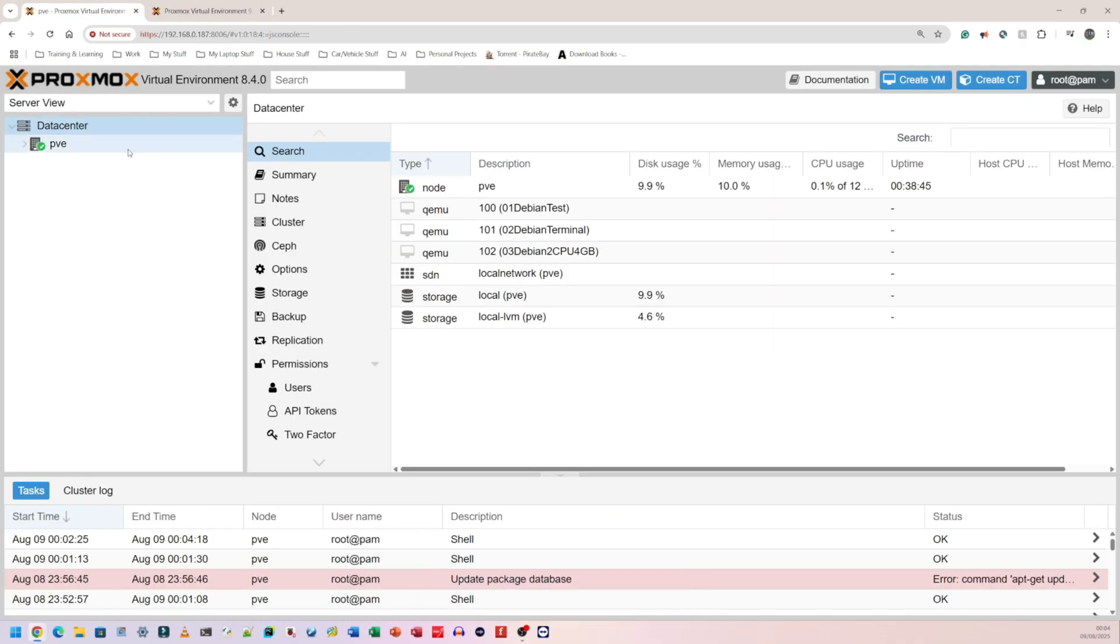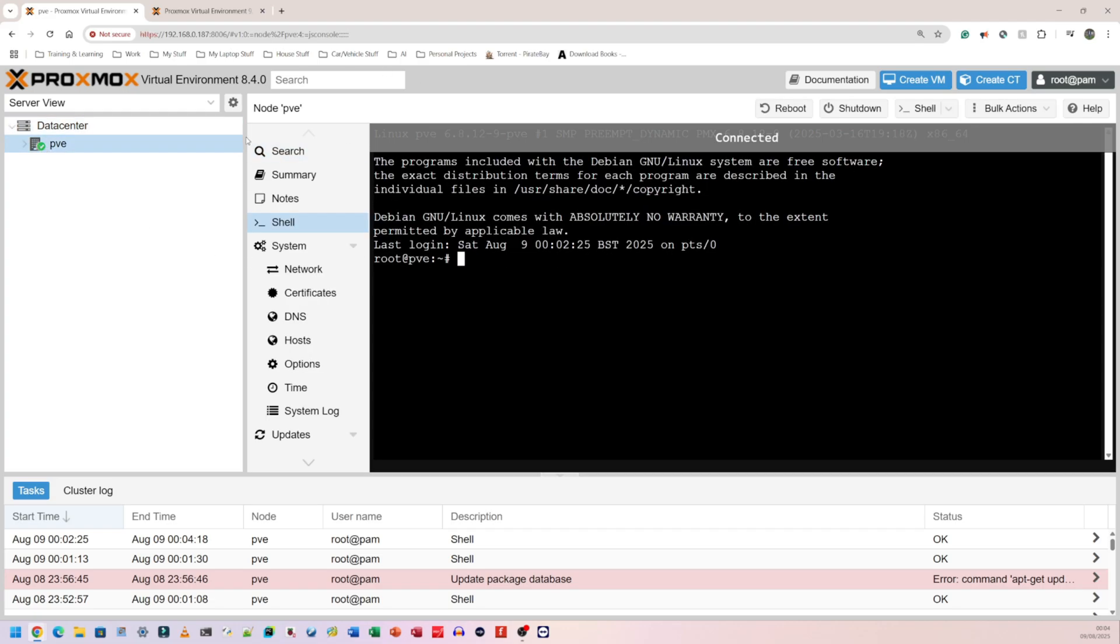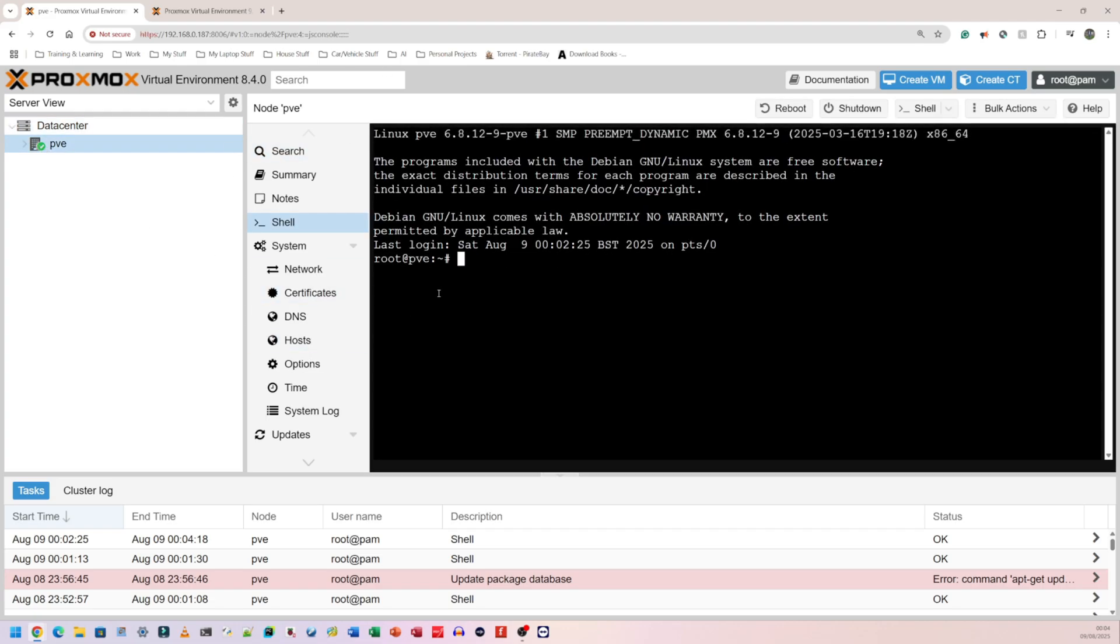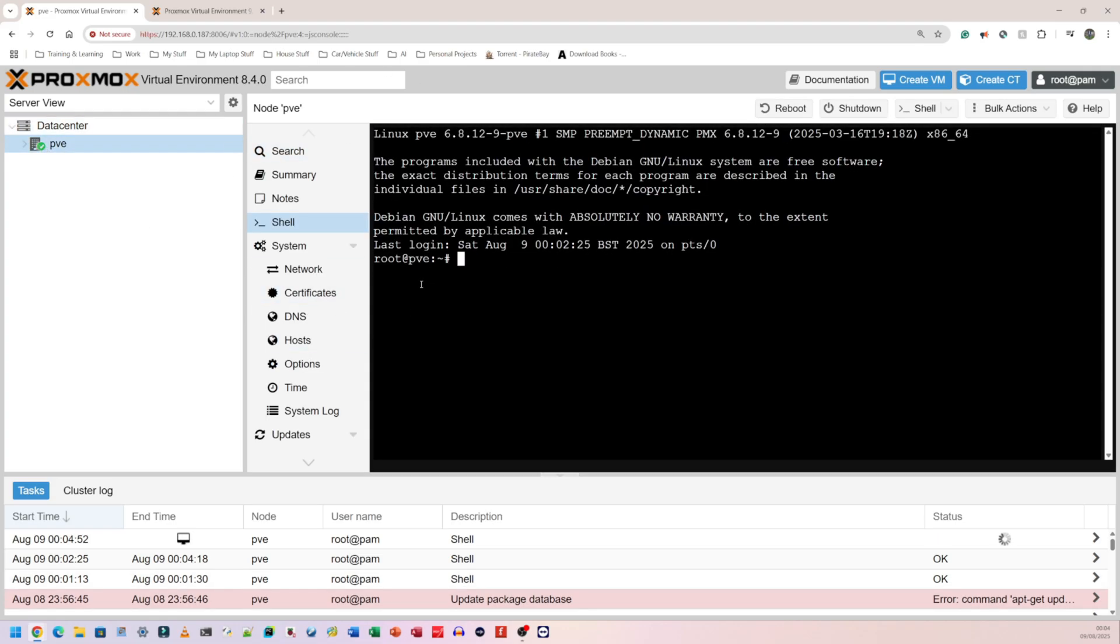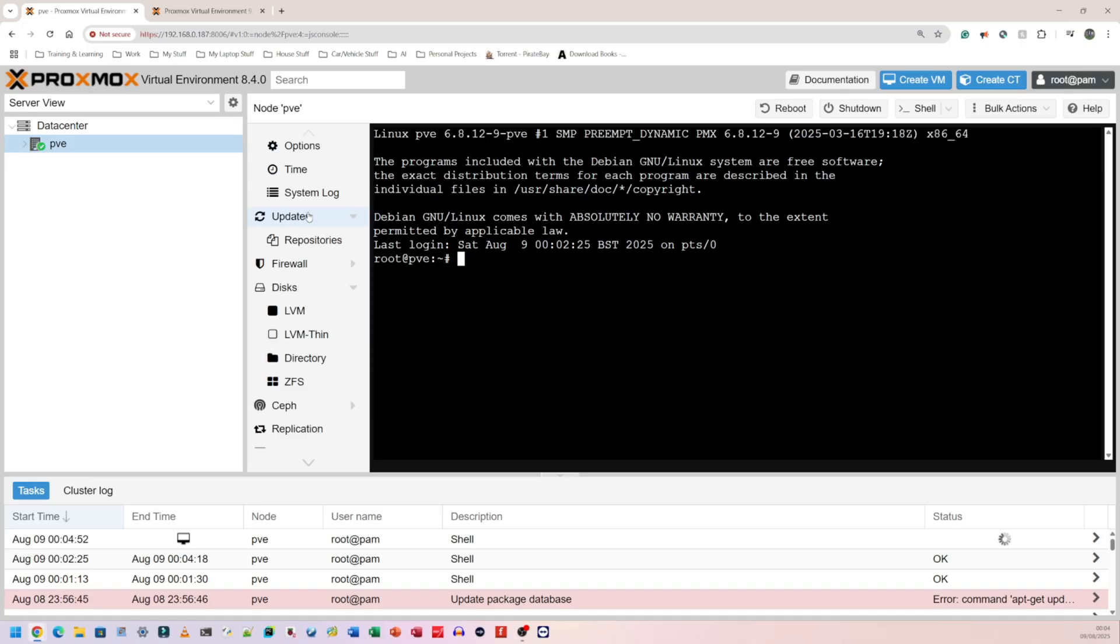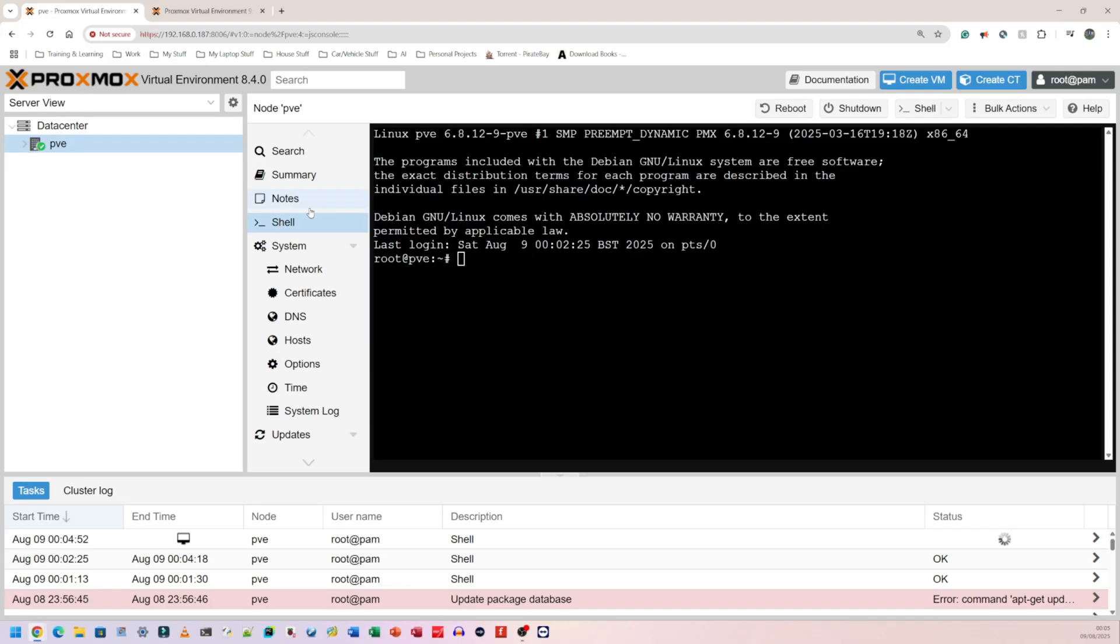Step one, you need to log in to your Proxmox server. Enter your IP address, enter your port number, and login as you normally would. On the left hand side, click on your data center. For me it's called PVE. I'm going to click on that. It's going to take me directly to shell.